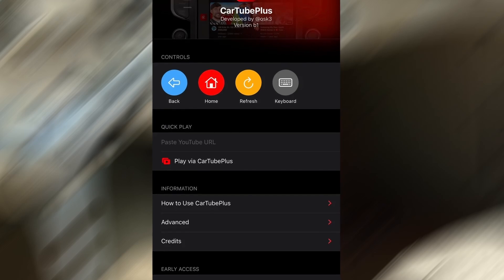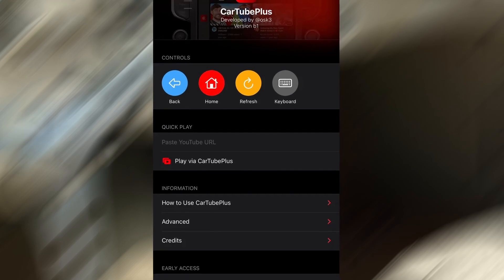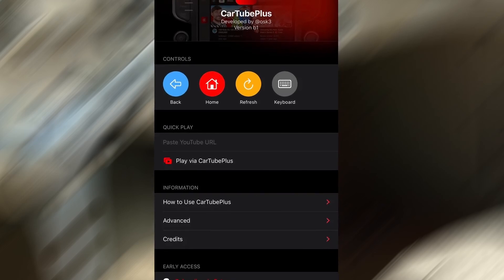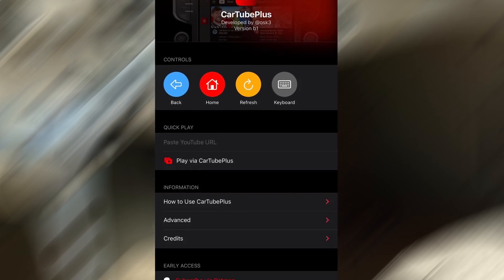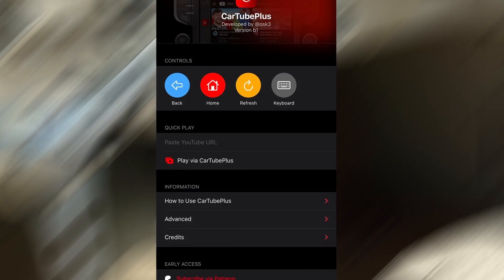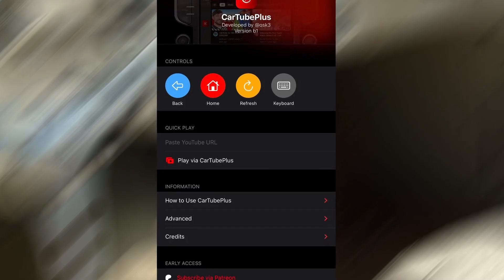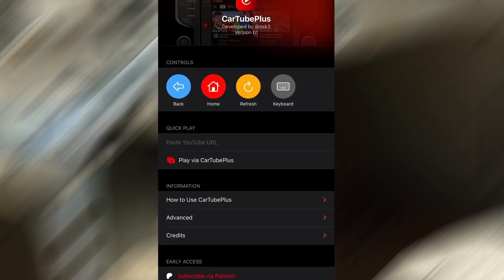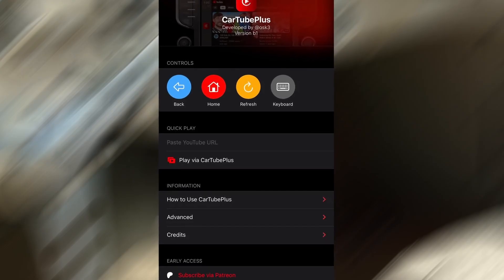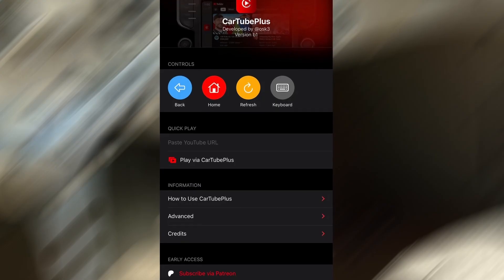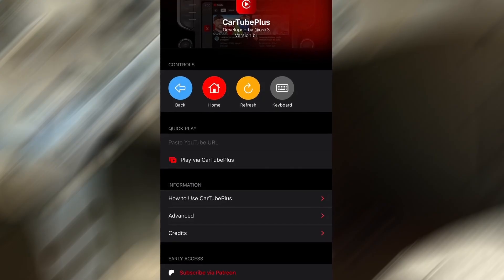Hey everyone! In today's video, I'll be showing you how to watch YouTube right in your car using CarTube on both Apple CarPlay and Android Auto. With this method, you'll be able to watch your favorite content directly on your car's screen, making your rides way more entertaining.